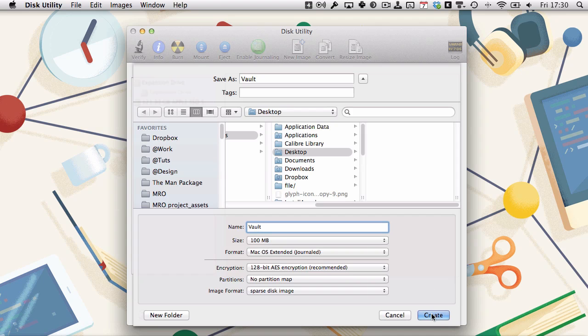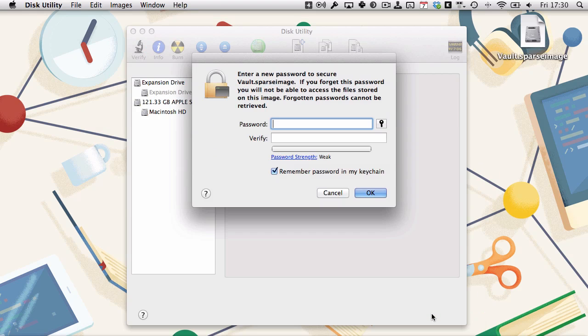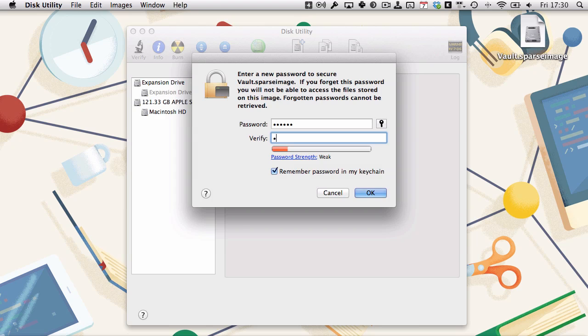To create it, just click create. It will do its thing, pop up and ask you to enter a password. We're just going to do something simple like 123456. In reality, if I was going to use this vault, I would give it a better password than that.